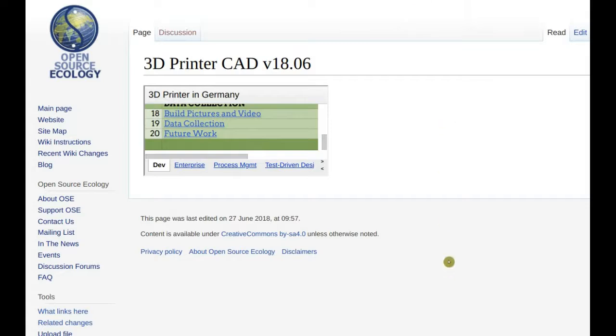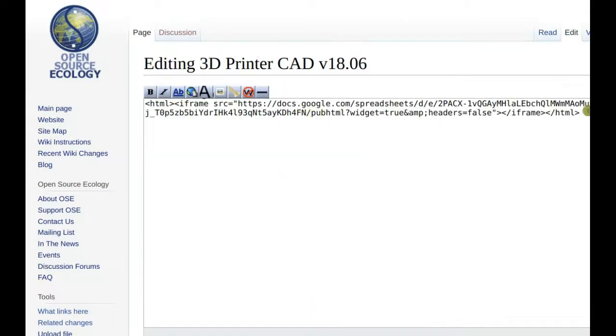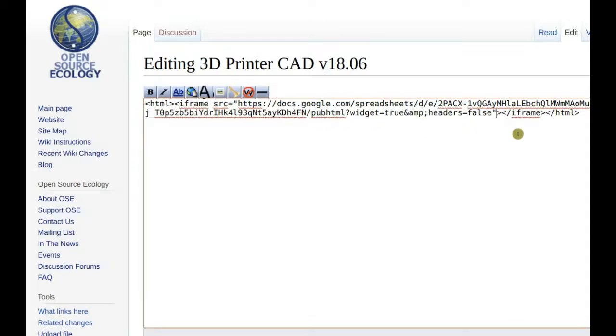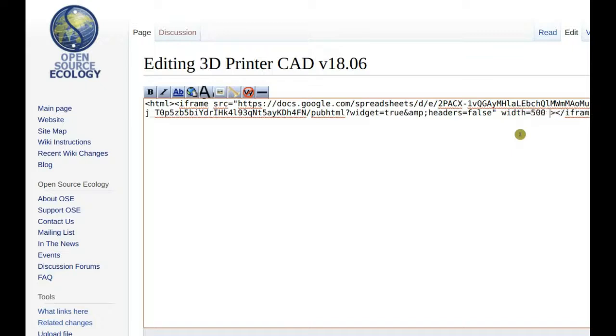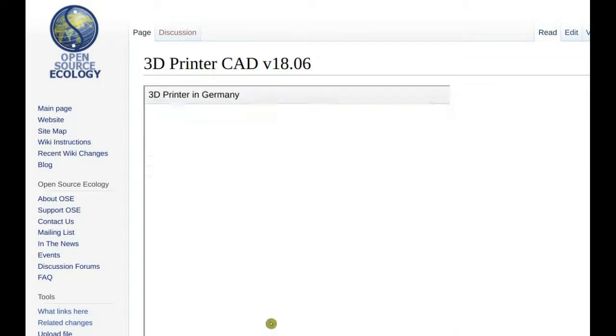Now you see the size is a little off, so you can resize it. To do that, you go right after the quotes. Here you go. Width equals 500, height equals 500, for example. And that will do it.